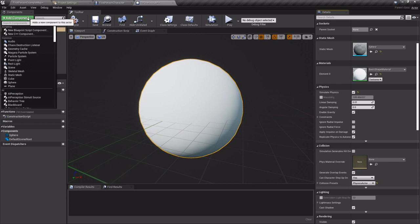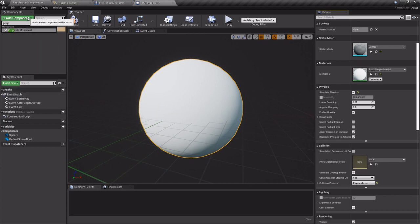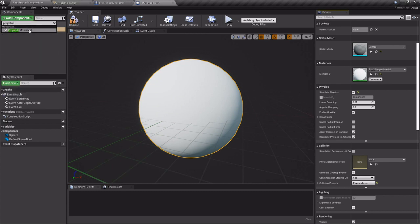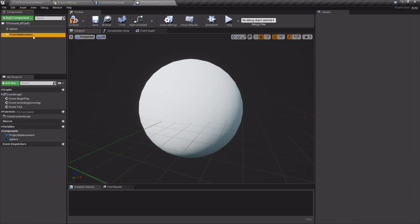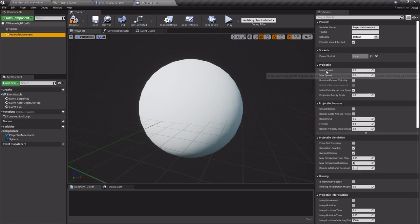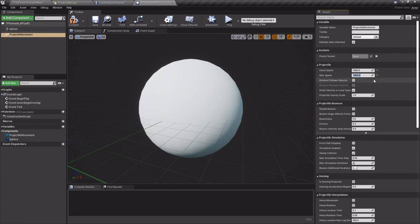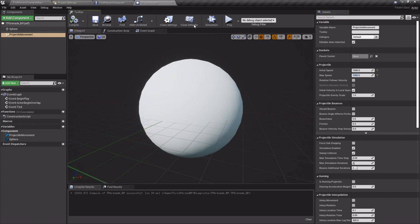Then we want to add a projectile movement component and I'm gonna default its initial speed and max speed to 1000. But whatever you set this to is basically how fast it'll fly through the air. I'm gonna leave its gravity alone just because I want it to be able to bounce and then go from there.